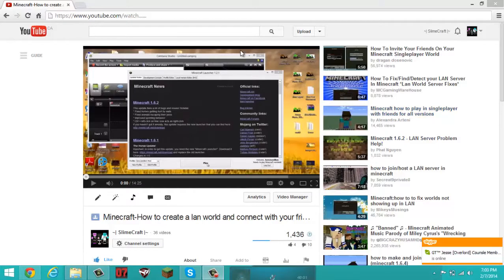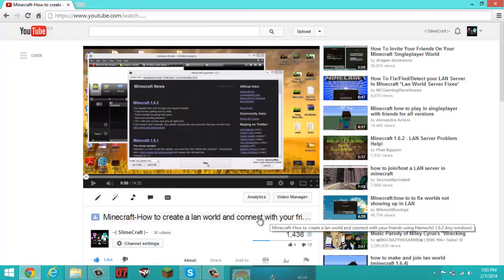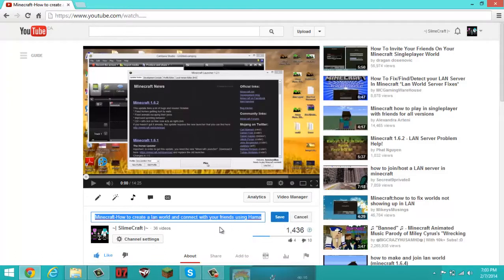Yo, what up guys, Aqua here. Today I'm going to be doing a recreation of whatever this says — Minecraft how to create a LAN world, connect to your friends, blah blah blah. Well, that was a horrible video.